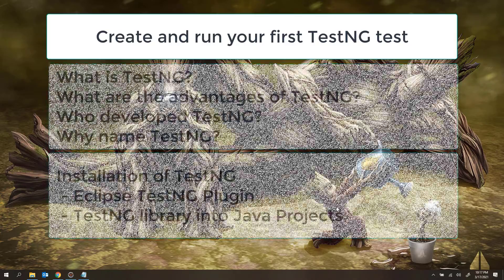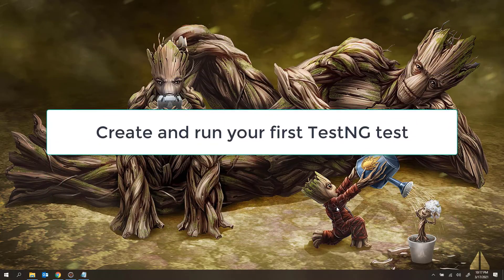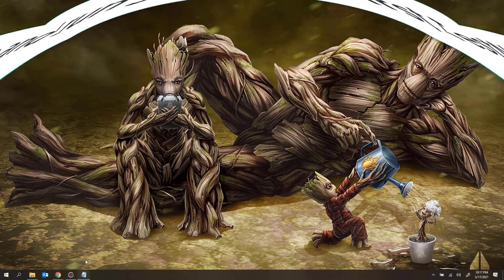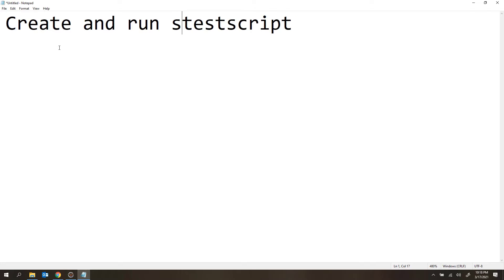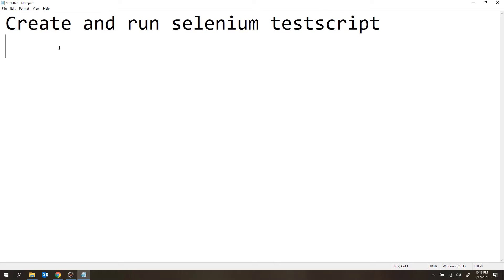So in this video, we will see how we can create our first test script using Selenium WebDriver and how we can execute that. I will note down here: create and run Selenium test script. I am going to use TestNG internally for the Selenium test script here.